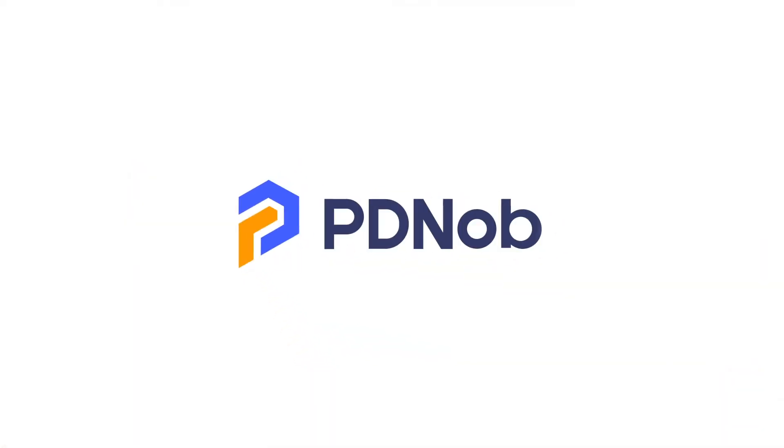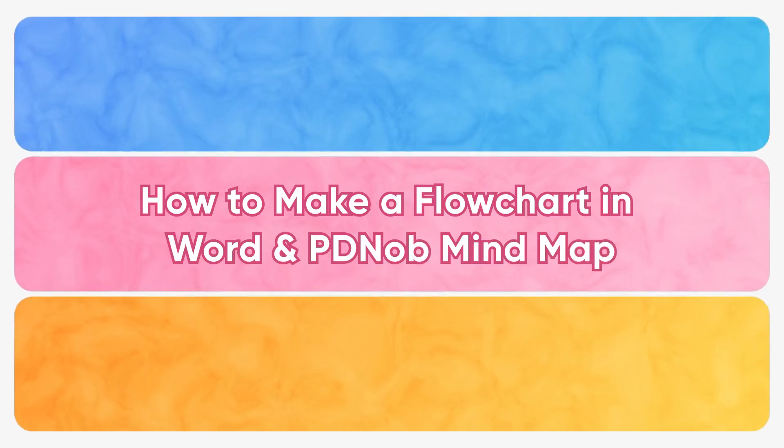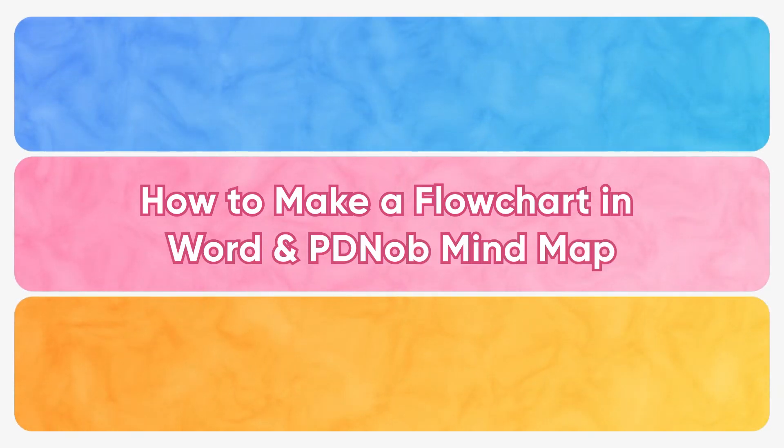Hello everyone, welcome to the PDNob channel. This video will show you how to make a flowchart in Word and PDNob Mind Map.